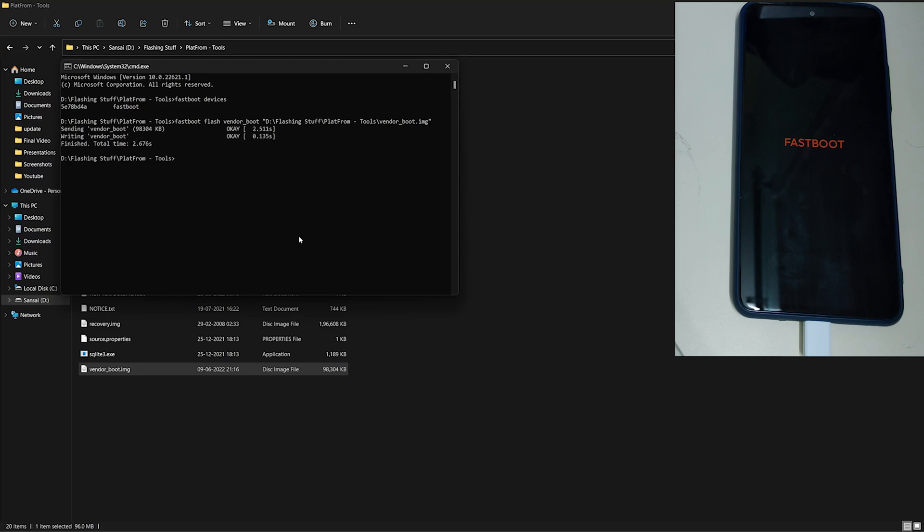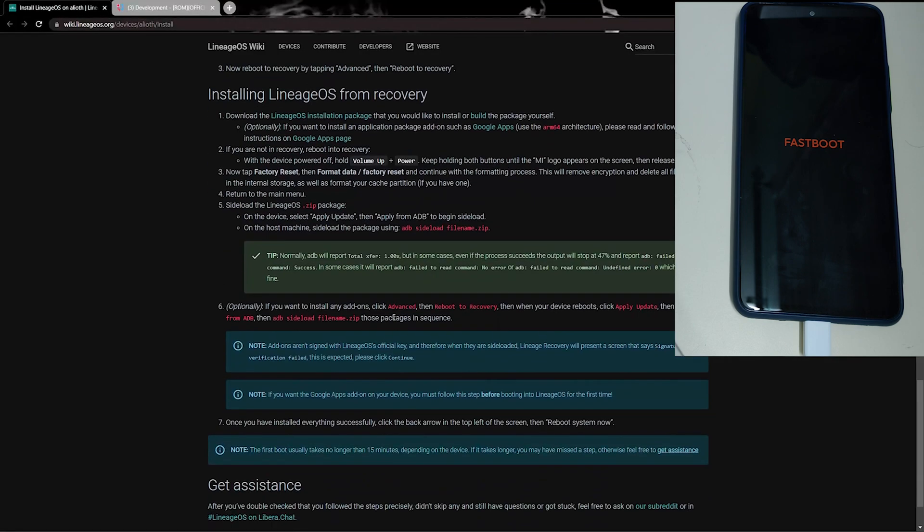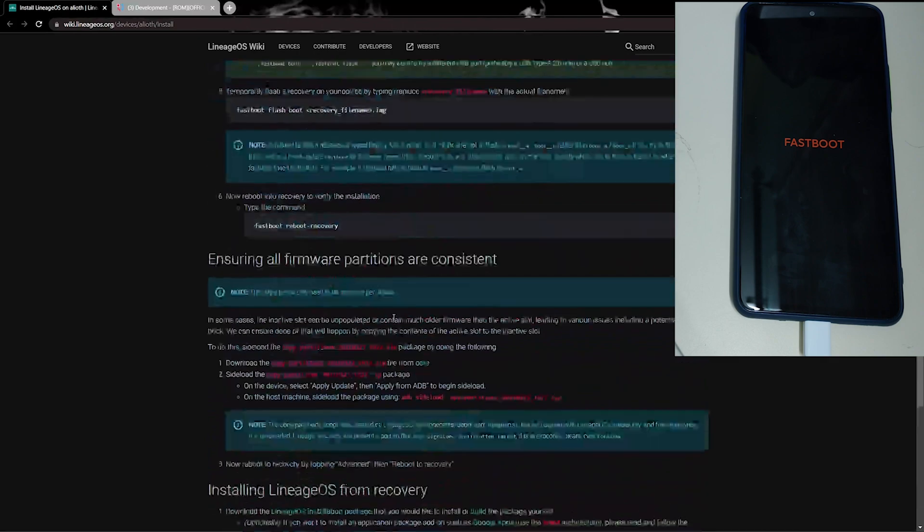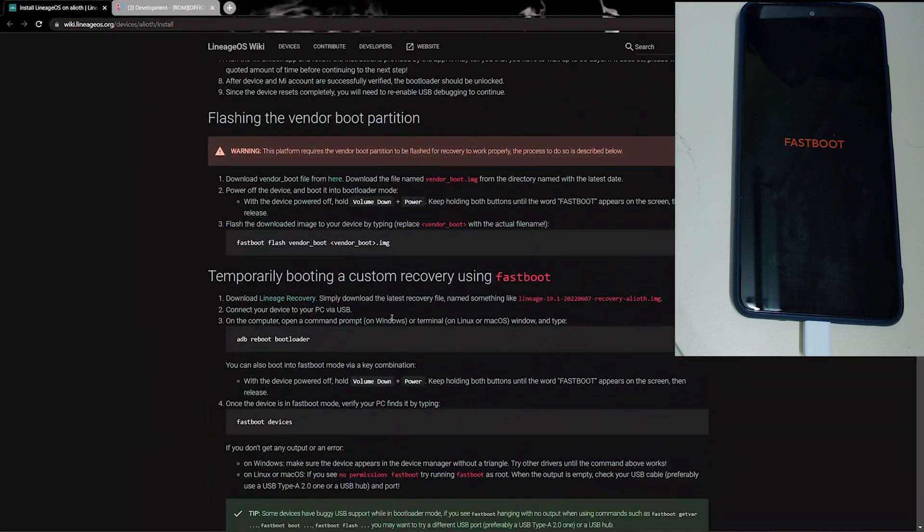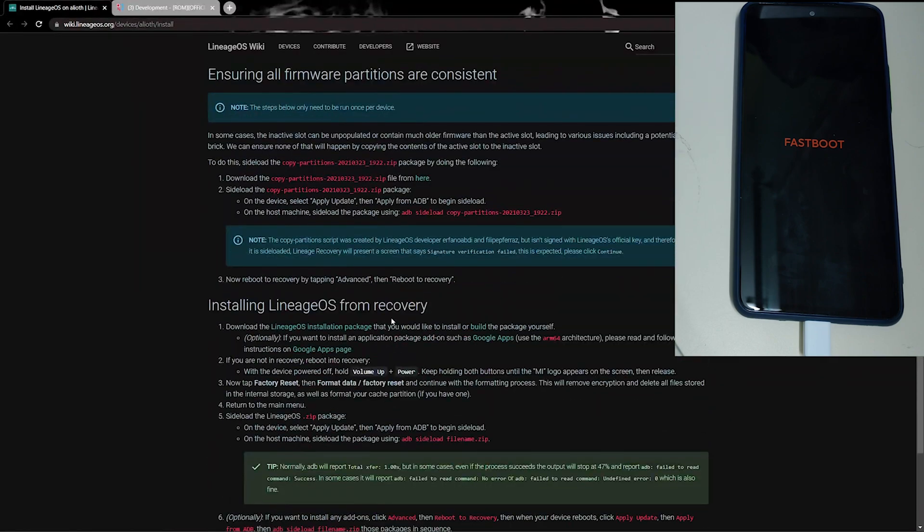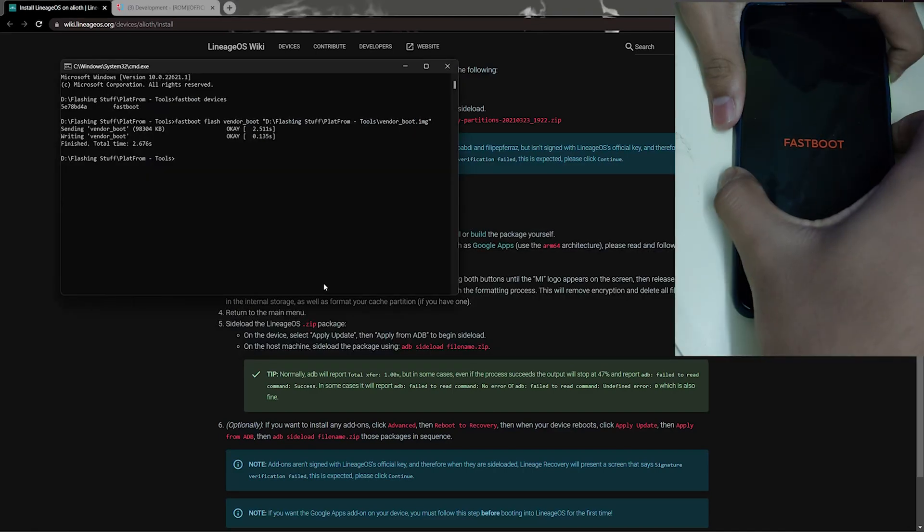And well, the vendor image is flashed. Now let's go to the installation and check what to do next. Now once you have installed the recovery, we can reboot our phone into the LineageOS recovery mode. Let me just do it.